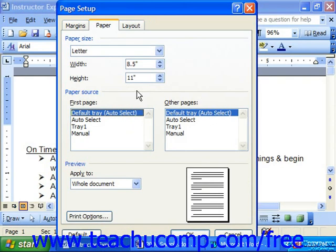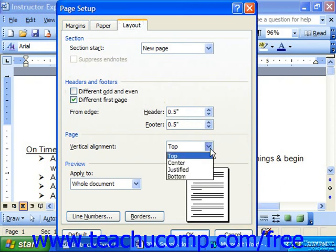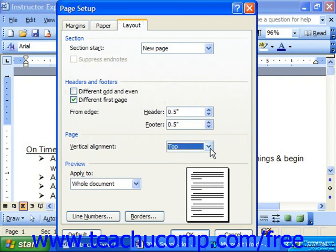On the Layout tab, you can set up the vertical alignment of the pages. You can also set line numbers and page borders here by clicking Line Numbering or Borders. Line numbering adds a number to every line in a document — for example, if you were analyzing a document for an English course. Borders allow you to apply a decorative page border.